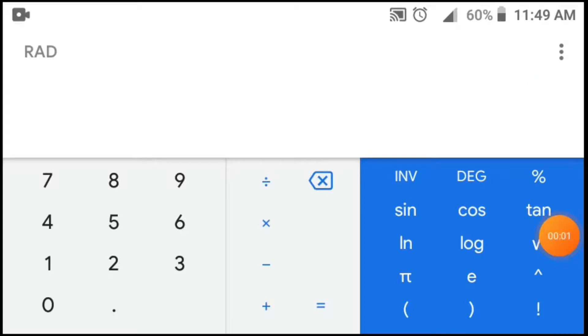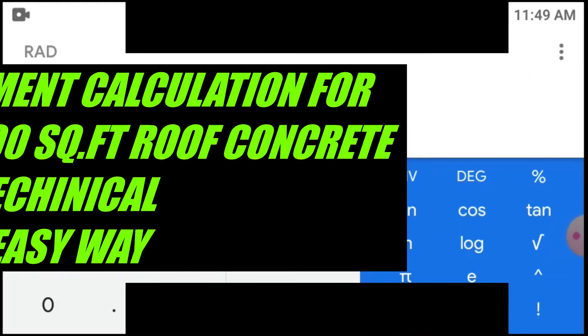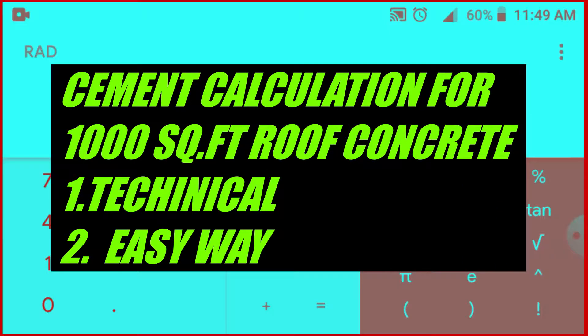Hi Friends, it is our Civil and Business Channel. In this video, we will calculate how much cement is needed per square feet. We will cover a lot about cement calculation in this video.